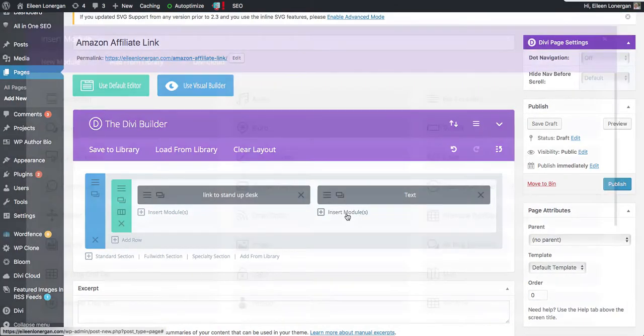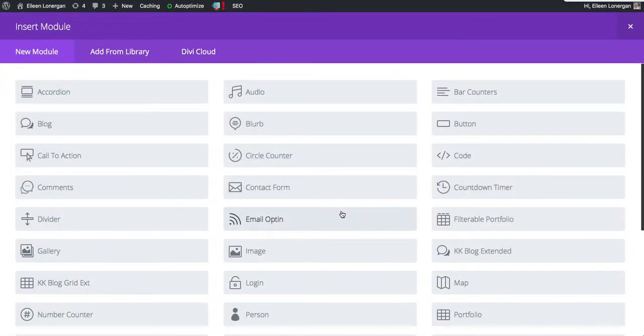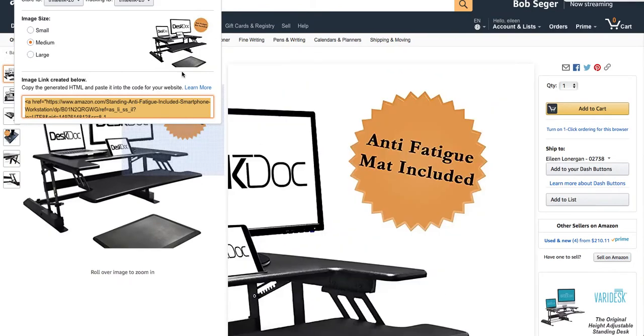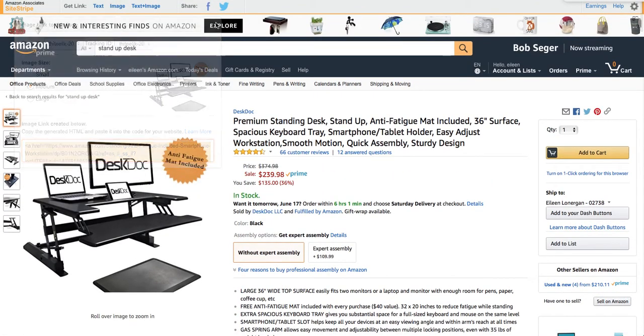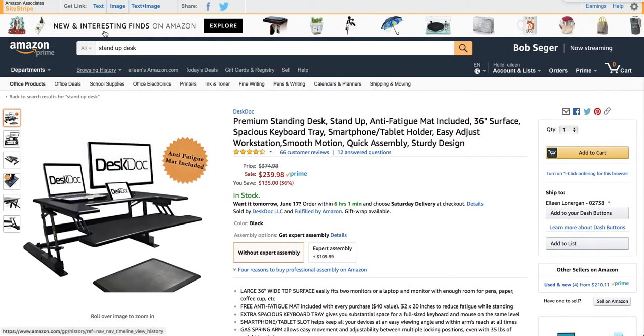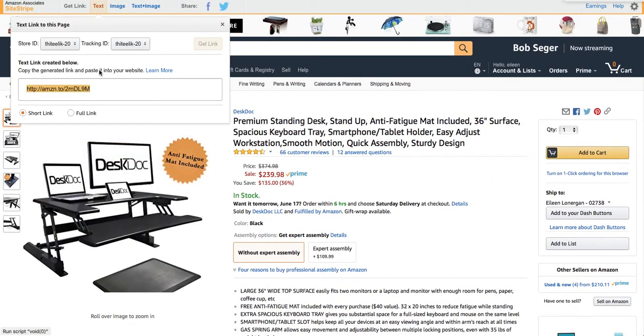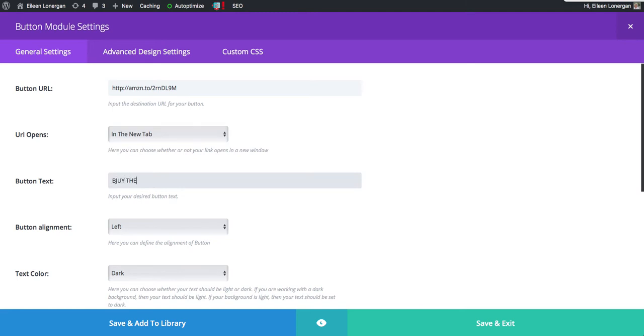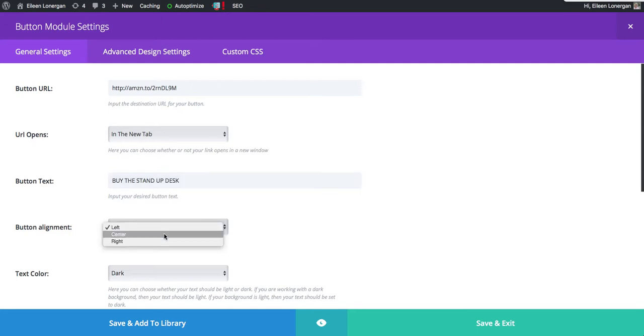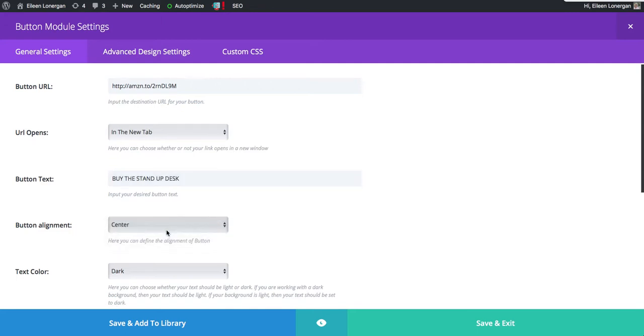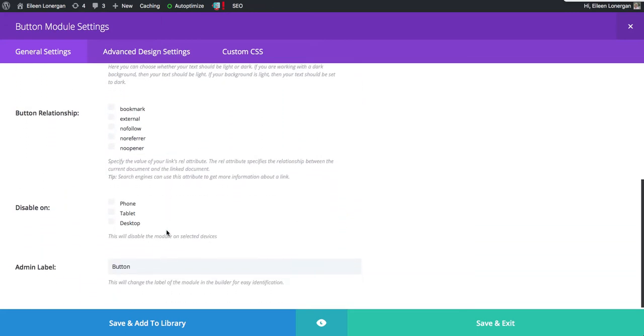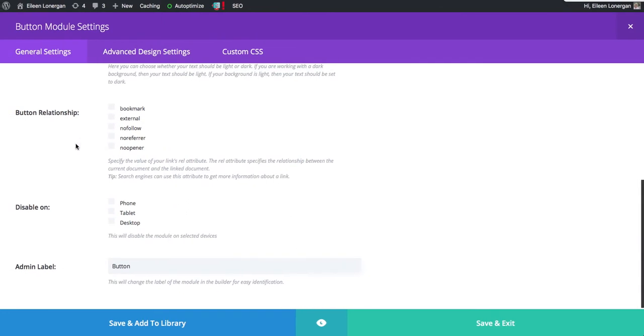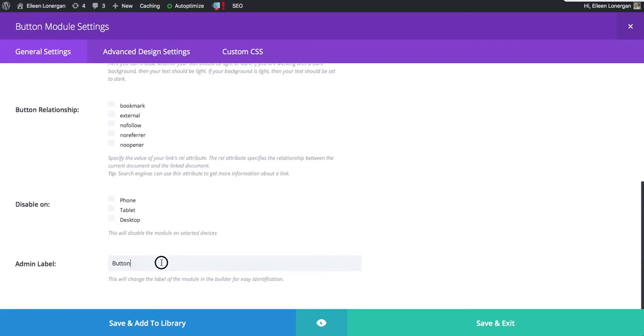And then let's say I want to have a button here. So the button URL, I am going to get the text right here. I'm going to open it in a new tab. We'll align it to the center. And then you have all these options for the button relationship. And I'll let you decide what works best for you. Button for desk.